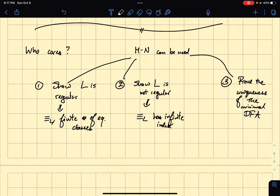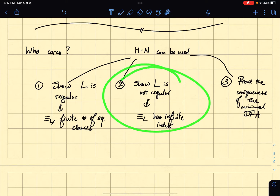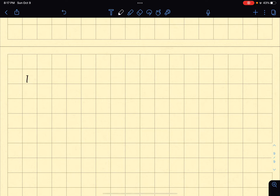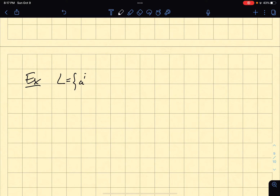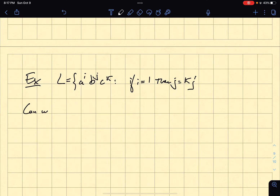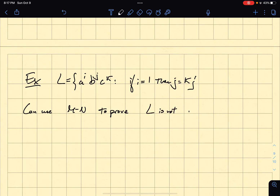But here, what we're actually interested in is showing how to do this — how to prove L is not regular. So, that's what we're going to do first. We're going to look back at our motivating example. Remember, we had this language L, which said that if the number of a's equals 1, then the number of b's equals the number of c's. And we can use Myhill-Nerode to prove L is not regular.